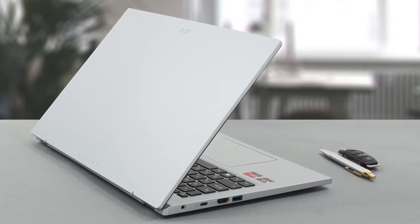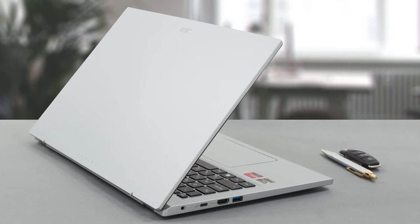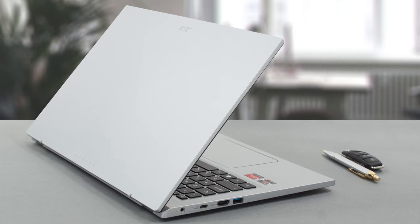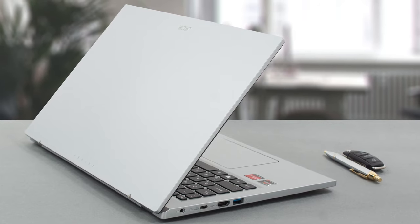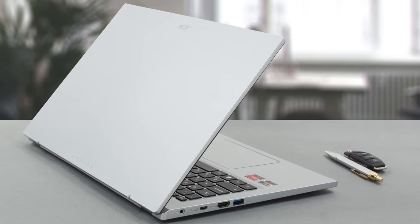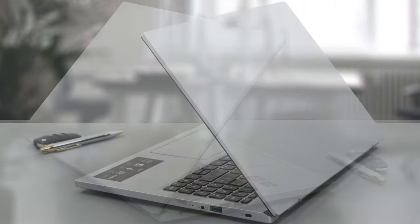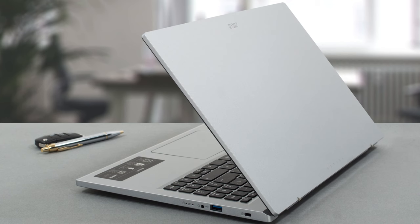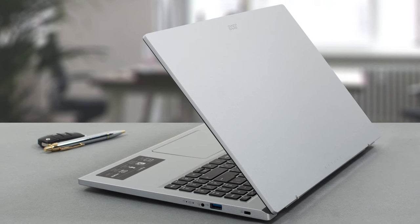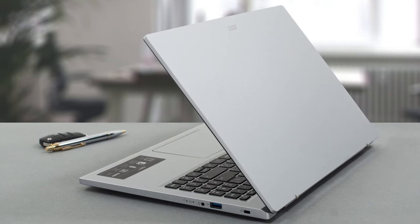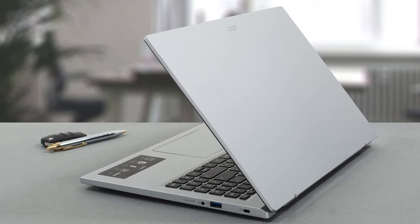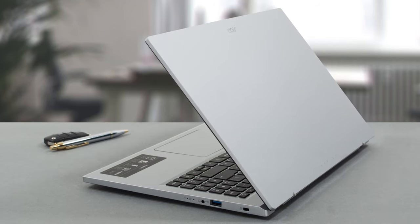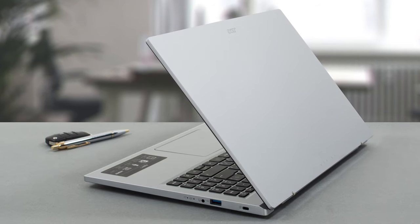On the outside, the laptop looks like any other Aspire 3, with a boxy shell. There is some metal involved, but despite that, the lid remains flexy. The base isn't that much better as well, but such sacrifices are expected with budget machines.